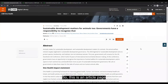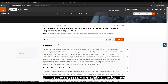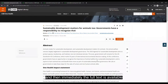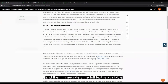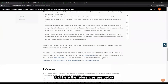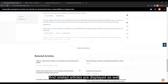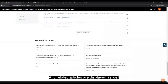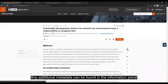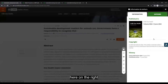This is an article page which is designed to give a clean reading experience, with just the necessary metadata at the top and then immediately the full text available. The references are below and related articles are displayed as well. Any additional metadata can be found in the information panel on the right.